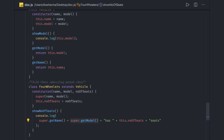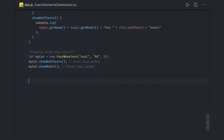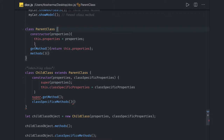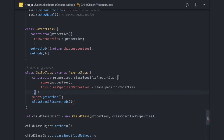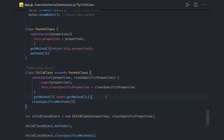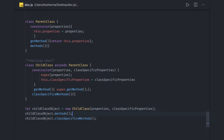Class inheritance is simple: we create a parent class and a child class that extends the parent. You can define a constructor in the child class and use the super keyword to call the parent class constructor. Inside a method body you can use super.getMethod to call the parent class method. You can then create an object of the child class and call those methods like getMethod.